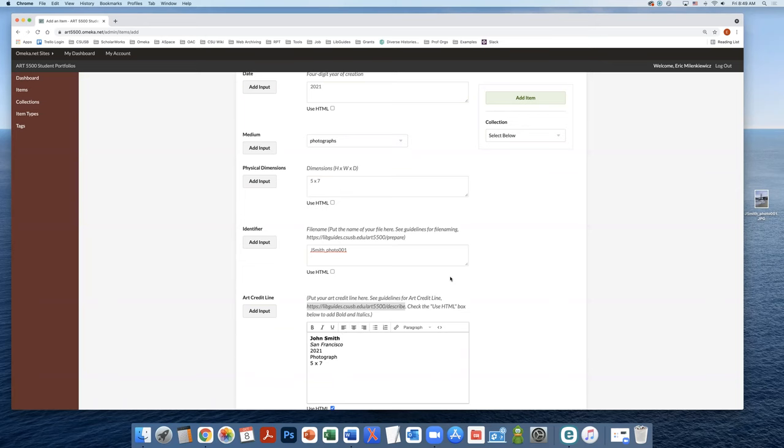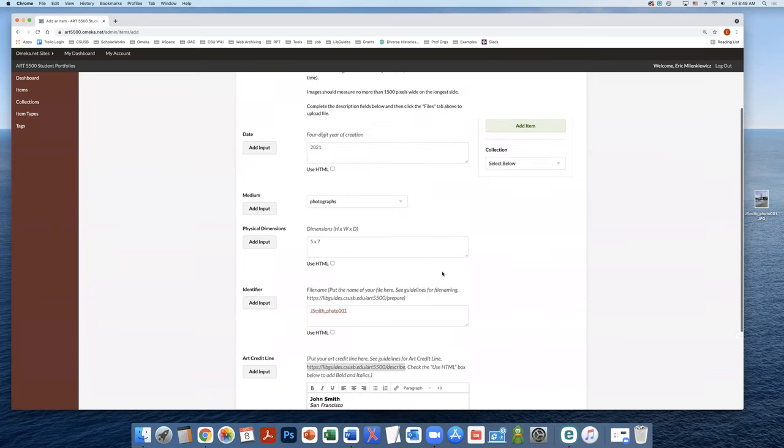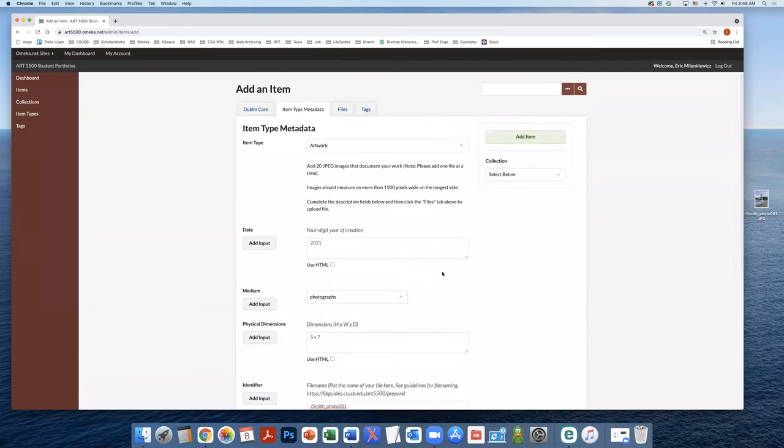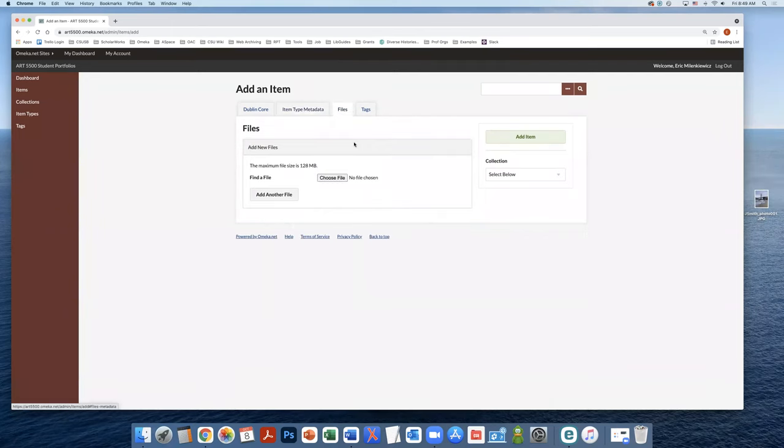So now that we've created our art credit line, and we've added the additional metadata into the item type metadata fields, we're going to add our file. So we'll go up here to the files tab, click files.